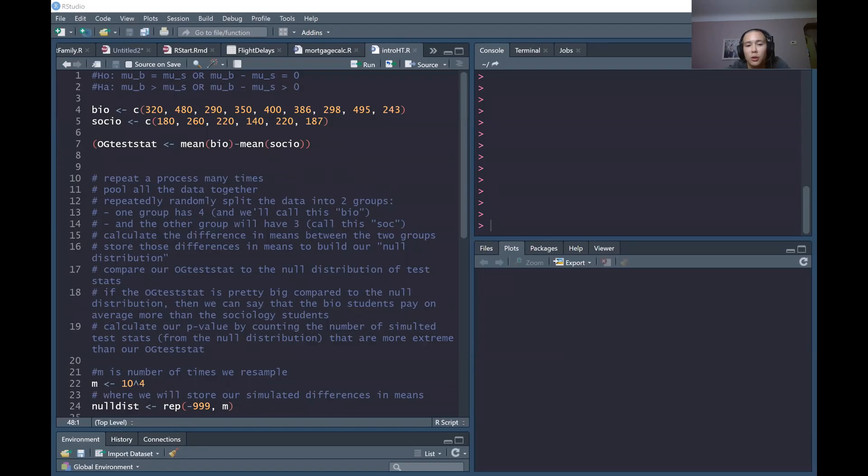However, we could change our hypotheses if we were doing a different sort of research question. We could change the code from the previous video to fit into this new setting where we have different hypotheses. And we're also going to do a couple more things to level up our R skills.